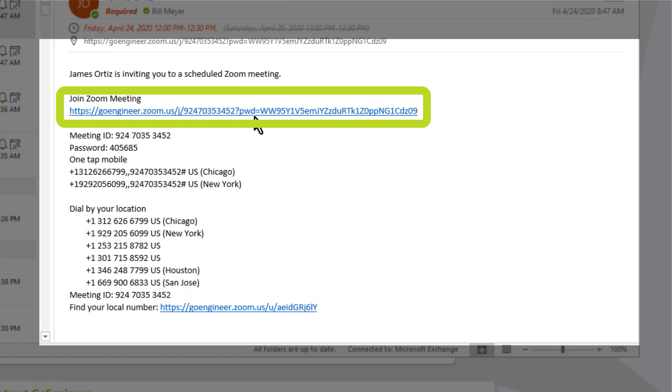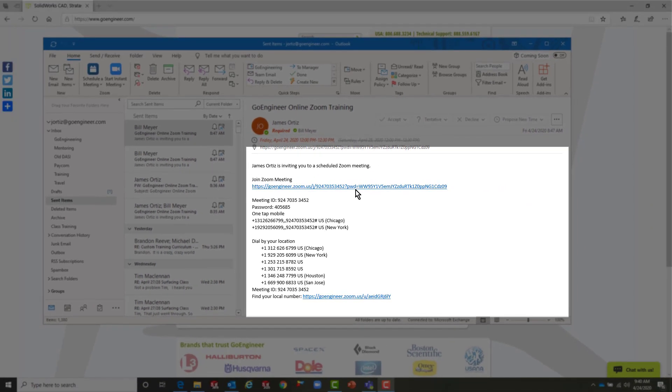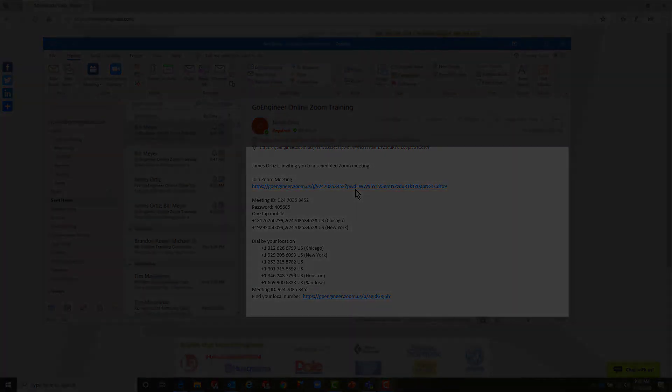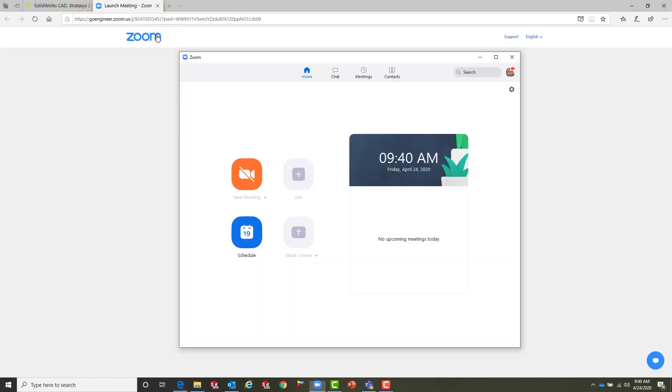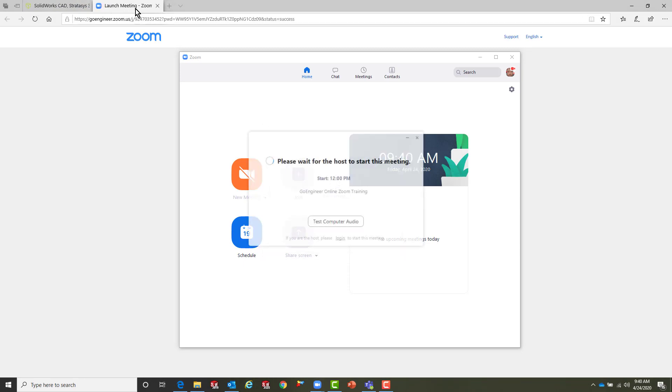This will be the link that you use to attend your training on the date and time. Just for your information, you can click the link a few minutes prior to the class just to make sure that all of your equipment is working properly. After you click on the link, it's going to open up your internet browser, it's going to take you to the Zoom website, and it's also going to open up your Zoom client.